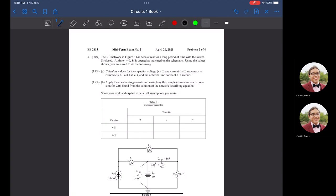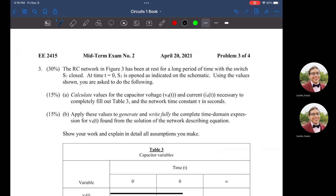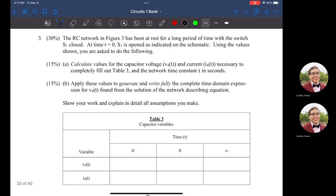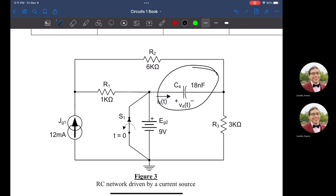The first problem I'll be covering today is specifically an RC circuit. The RC network in Figure 3 has been at rest for a long period of time. With switch S1 closed at T equals 0 — S1 is open as indicated on the schematic. Using the values shown, you're asked to calculate Ic, find V4 and I4 to fill out Table 3, and write the complete time domain expression for V4 from the network describing equation.